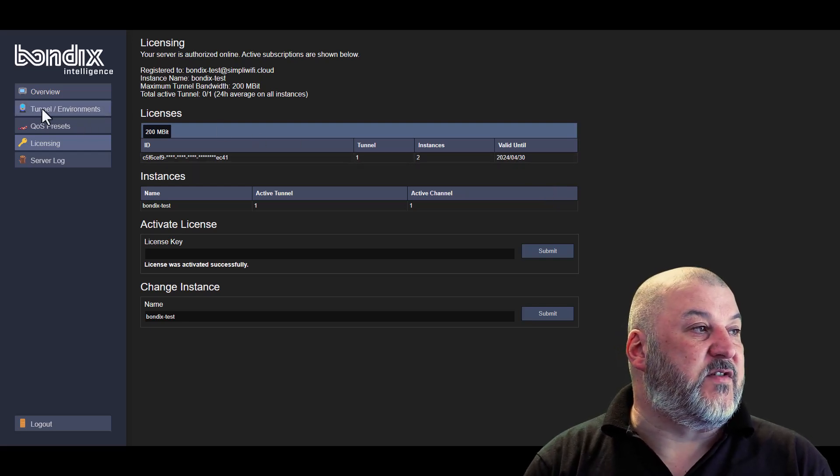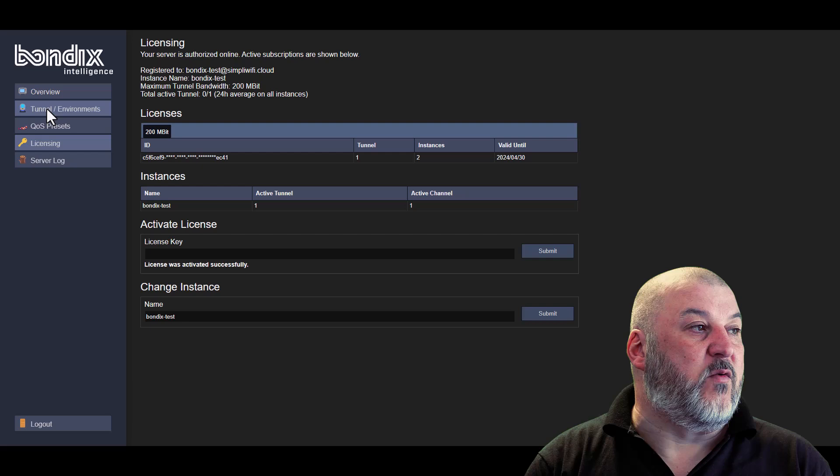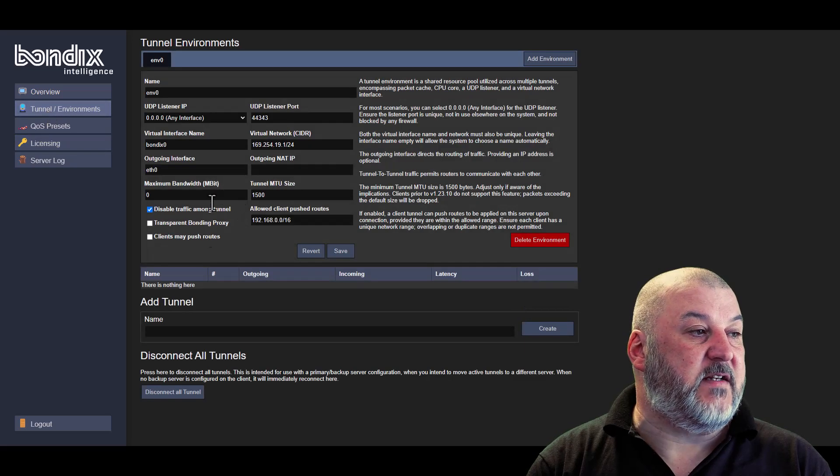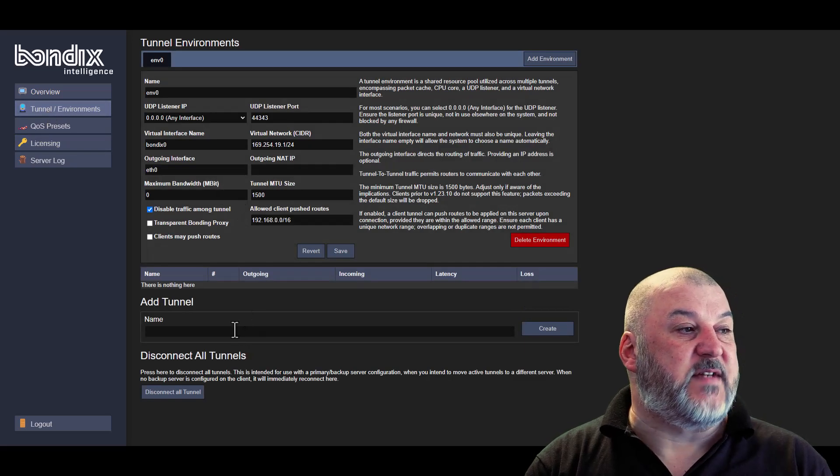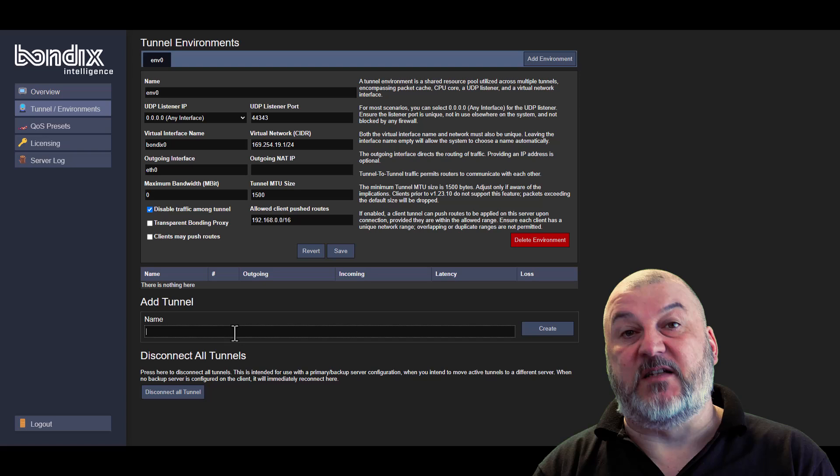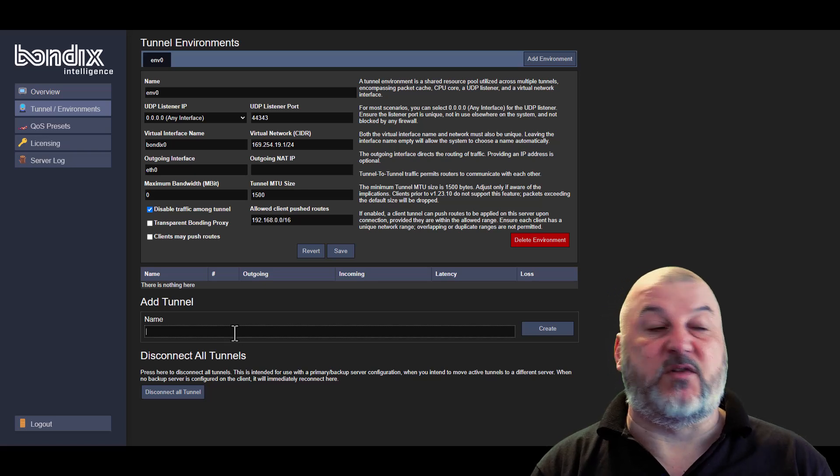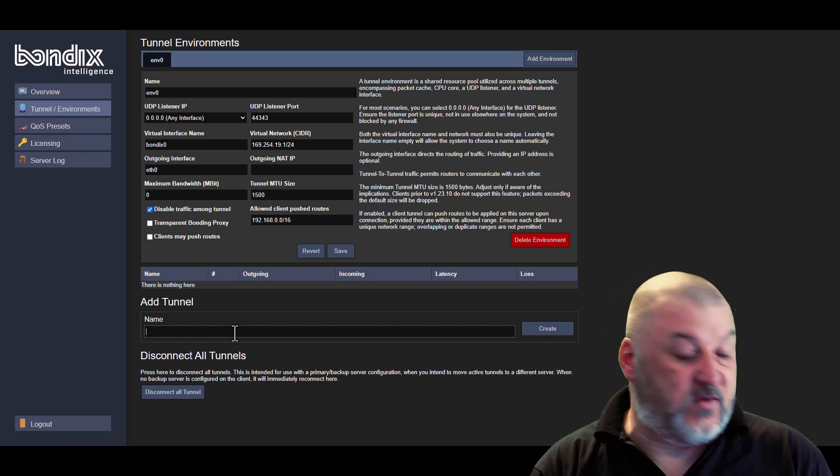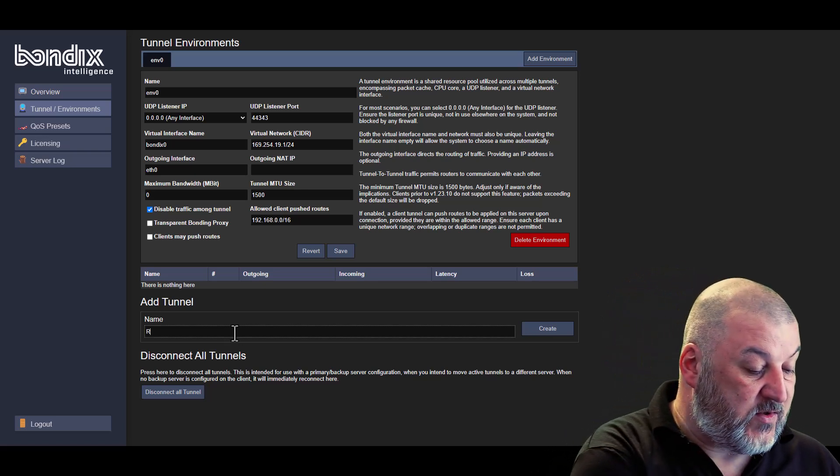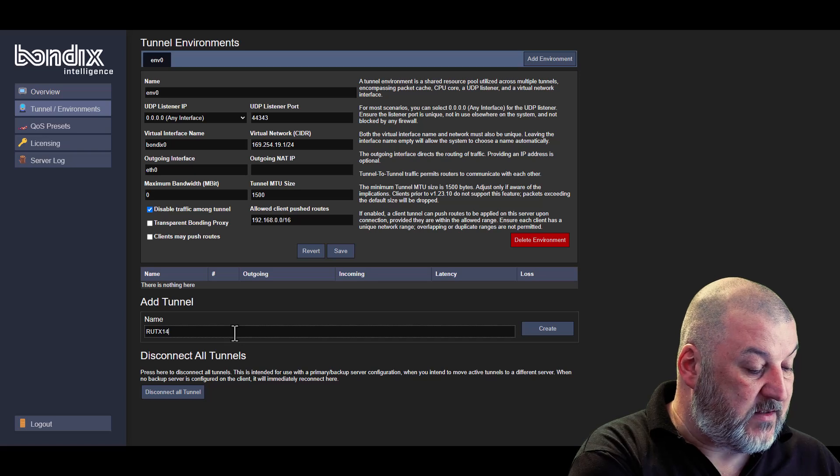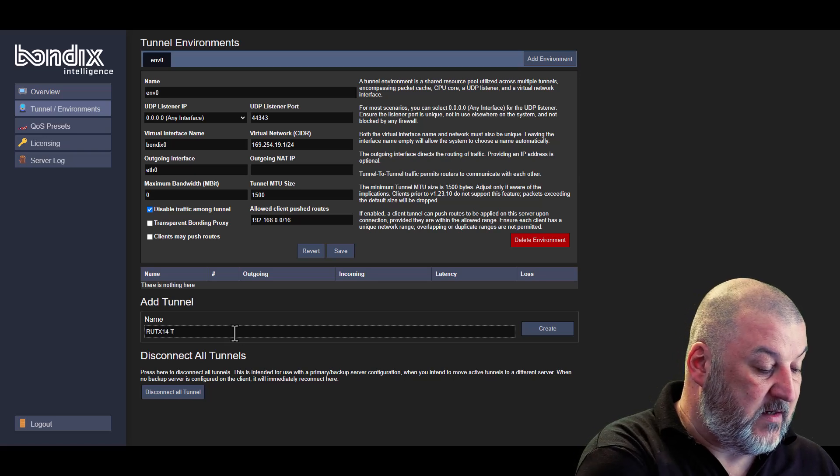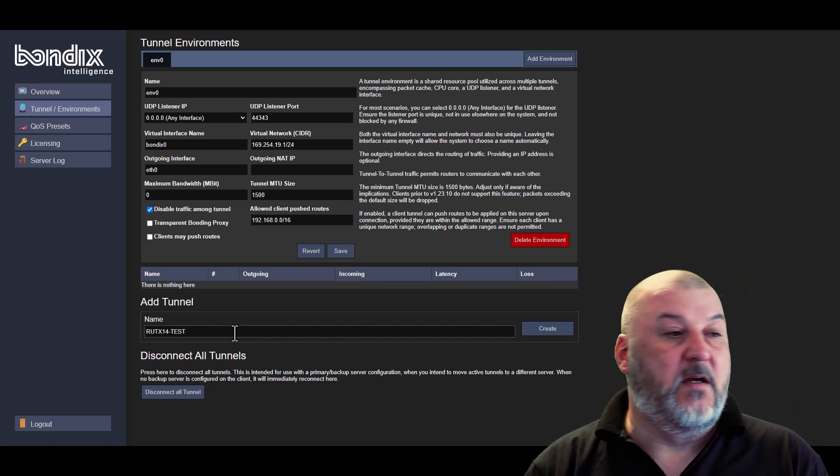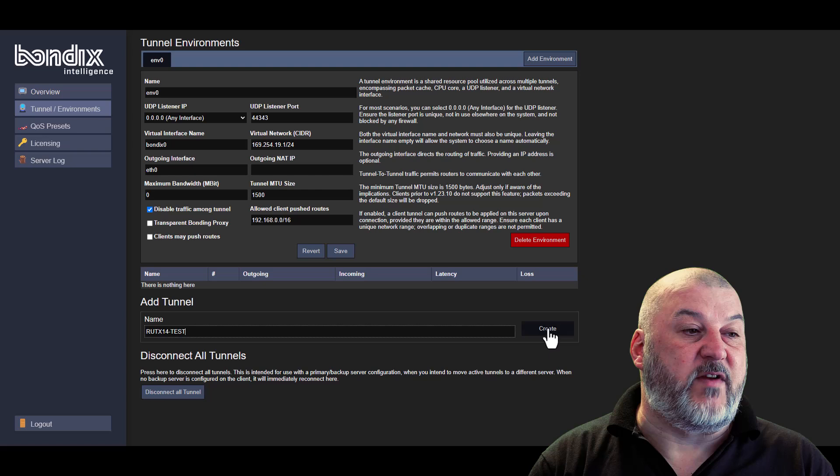So if we head over to the tunnel environments tab on the left hand side, we want to add our first tunnel. In this particular case, you can name your tunnel anything you want to. We're just going to call it RUTX14 hyphen test. Okay, so then we create our tunnel.